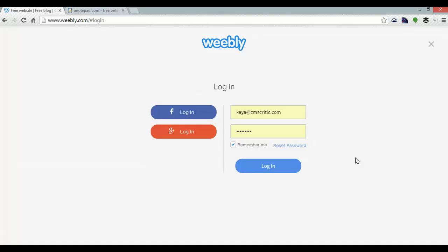Hey guys, Kaya here from Website Builders Critic. Today I'm going to show you how to build a Weebly portfolio in 5 minutes. Here I'm at the Weebly login page, so let's get started.